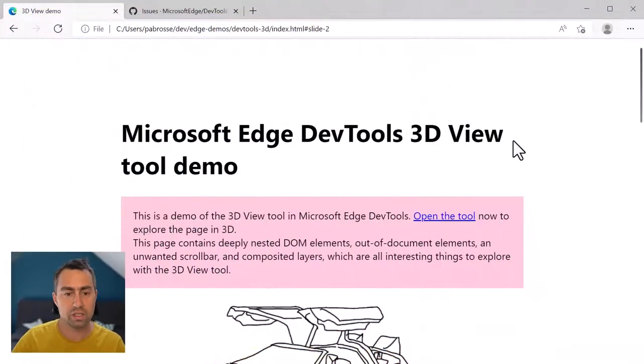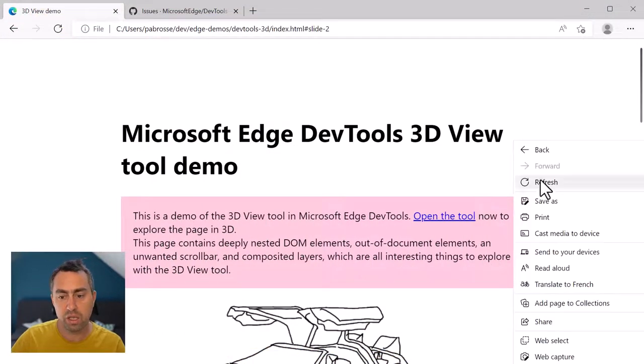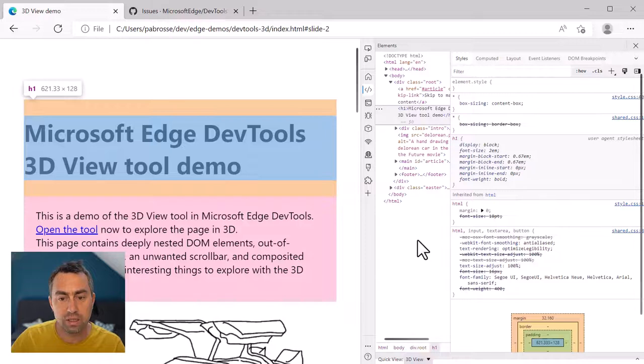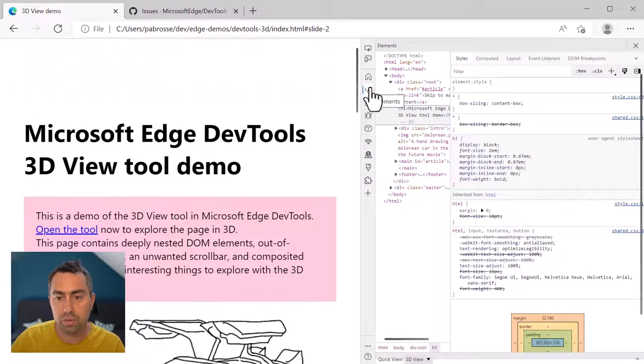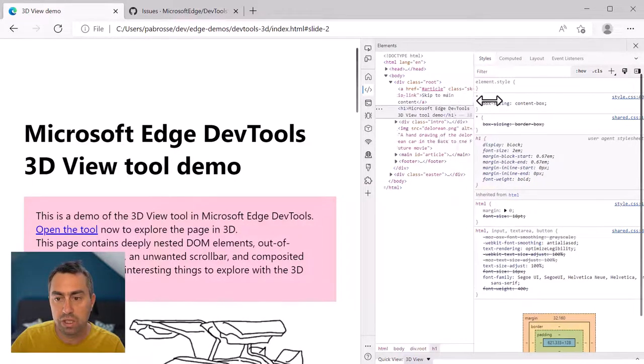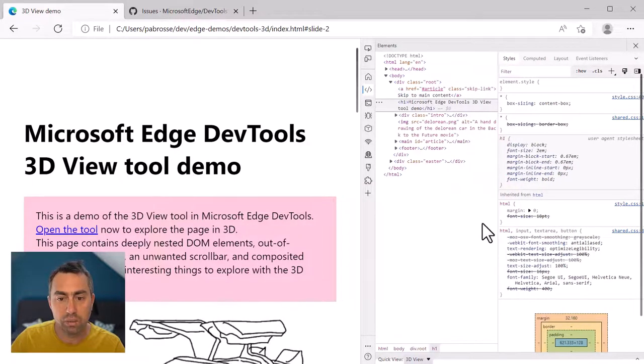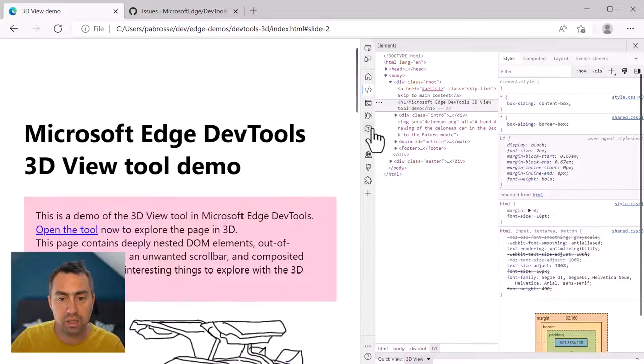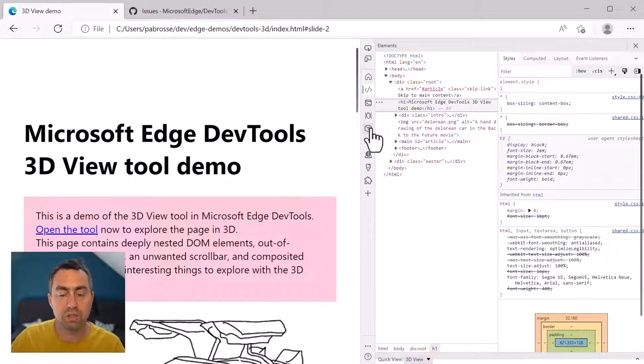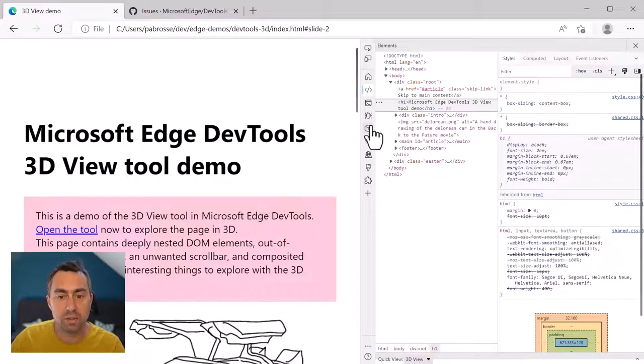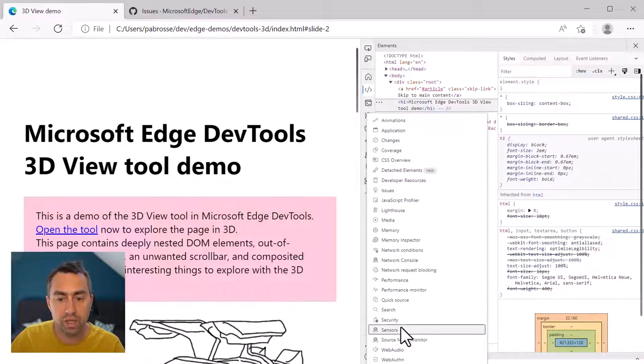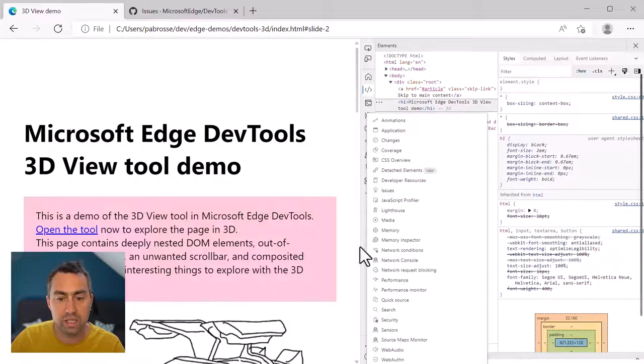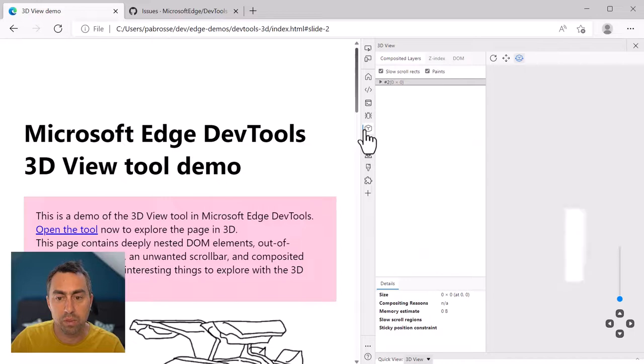I will open the 3D View tool on this demo page here and by default I'm on the elements panel which I'm not going to be using here. I'm going to use the 3D View tool which I've got already in my activity bar here. If you don't, you can click on the plus button and you'll find it in this list here. So let me open that.